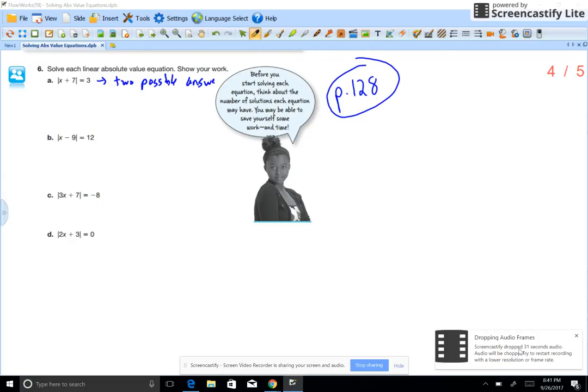If you have something equal to 0, it's only 0. Go to page 128 — we're going to solve absolute value equations.